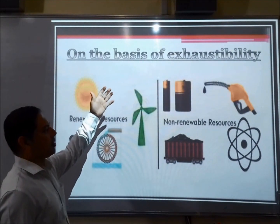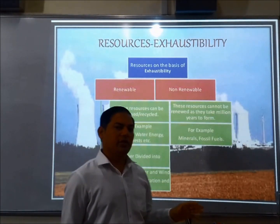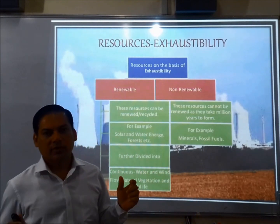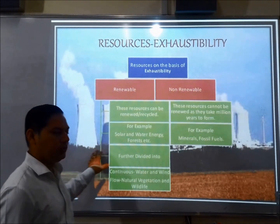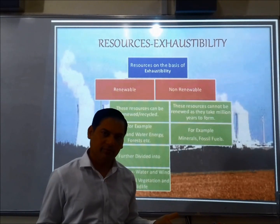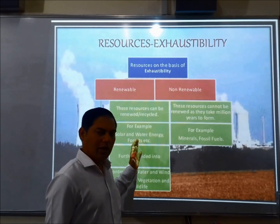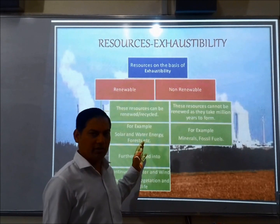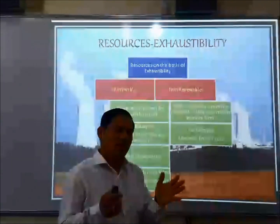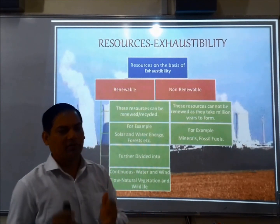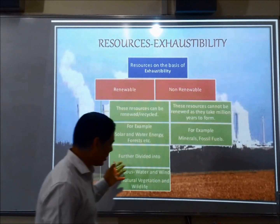On the basis of exhaustibility, resources can be classified into two: renewable and non-renewable. Renewable resources are those you can renew — they are available in plenty in nature. You can use as much as you want, like solar energy and wind energy. Non-renewable resources are available in limited amounts; for example, fossil fuels. They take millions of years to form, but these are all in continuous flow.